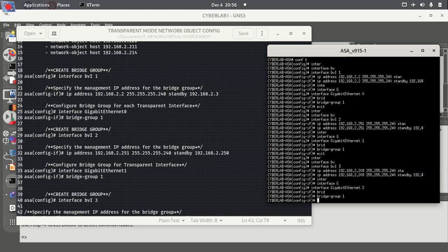Next we're going to write out the configurations on the ASA, and then we're going to prep the ASA for the router. We'll proceed to configure the router, so I hope you join me in the next class.